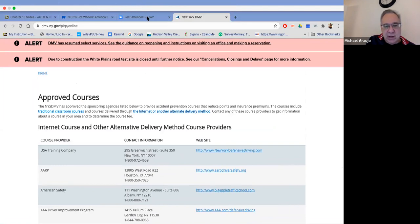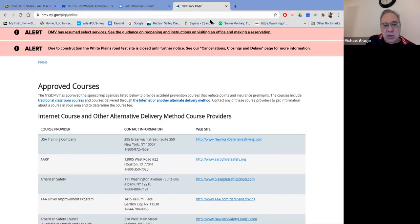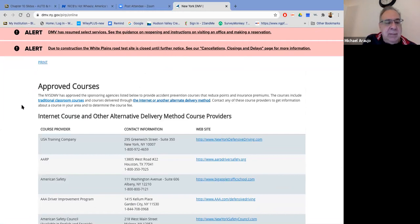That addresses the questions about defensive driving courses. Let me stop the share and come back to the main screen to address any remaining questions.